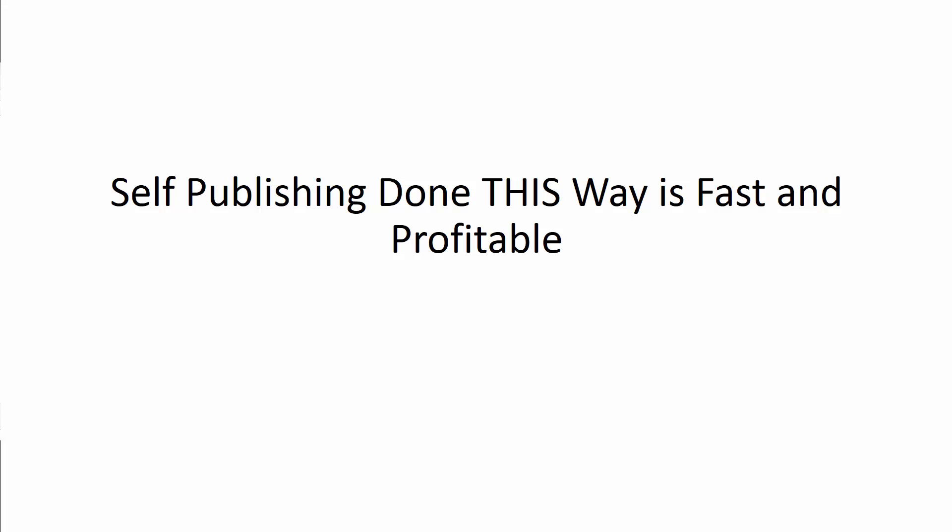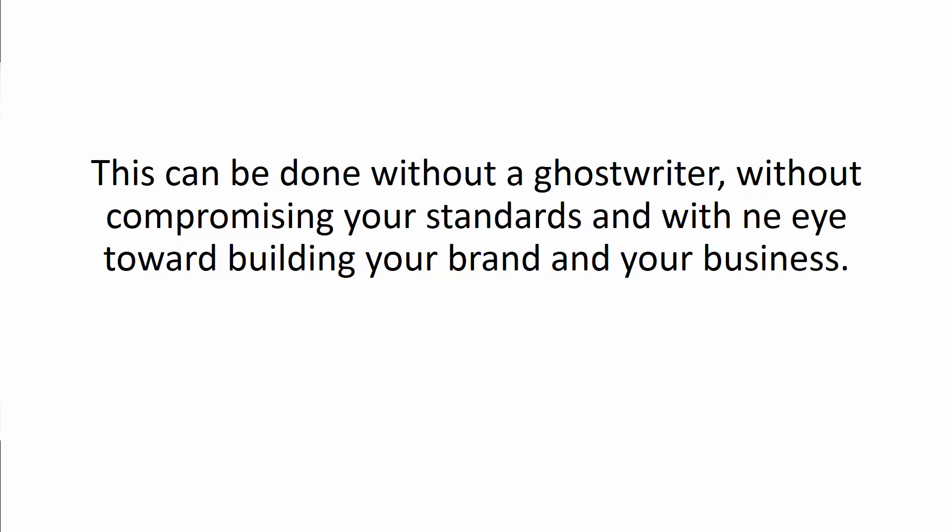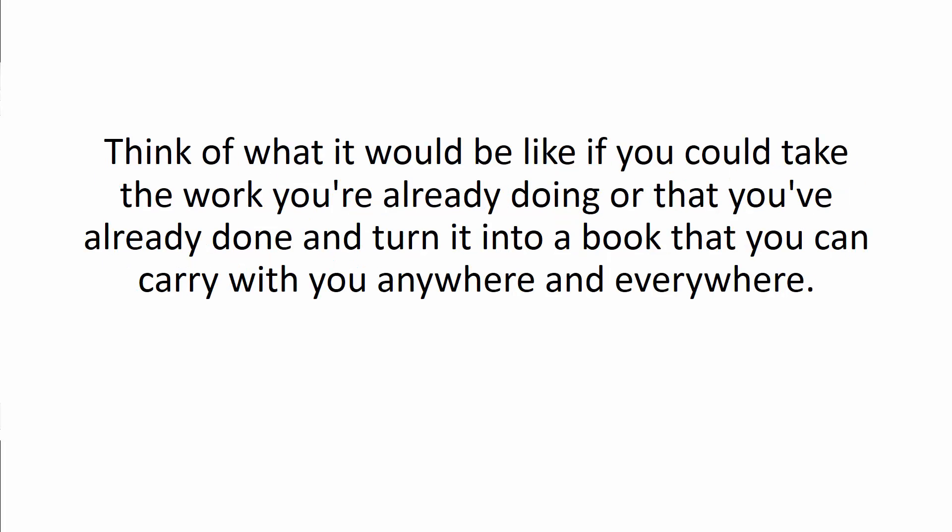Self-publishing done this way is fast and profitable. There are several ways you can get your book done quickly, profitably, without taking away from the work you already have to do. This can be done without a ghostwriter, without compromising your standards, and with an eye toward building your brand and your business.